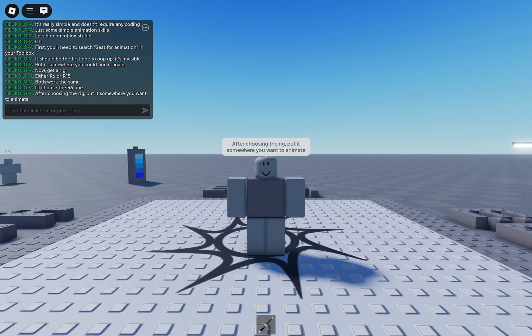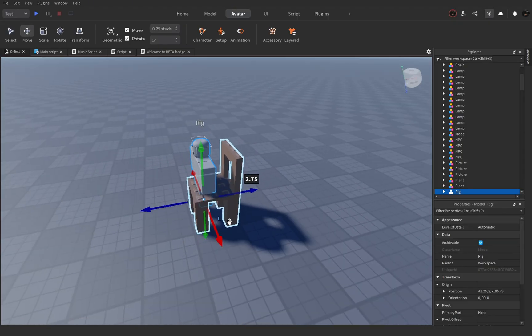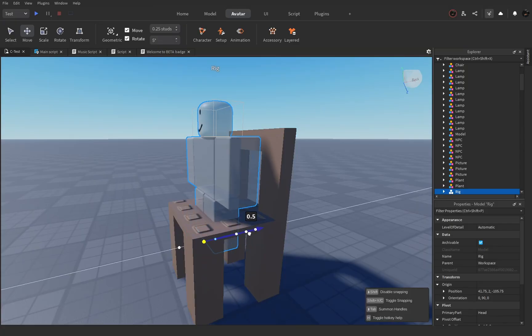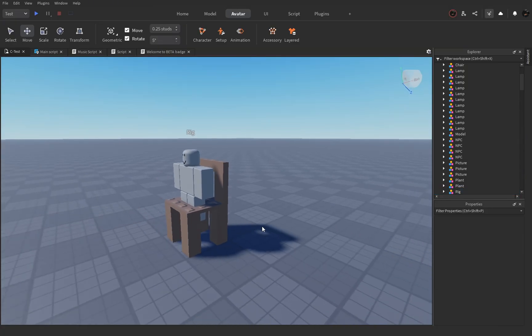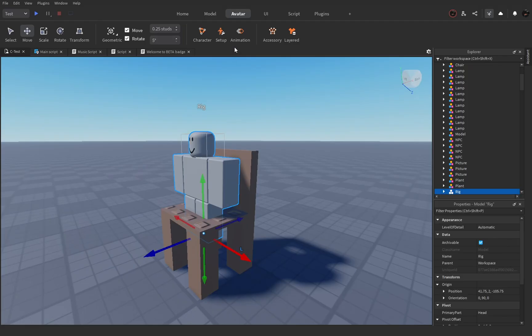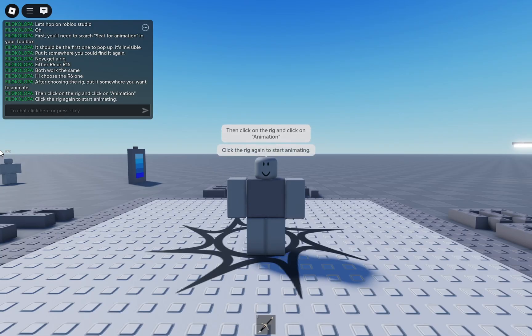After choosing the rig, put it somewhere you want to animate. Then click on the rig and click animation. Click the rig again to start animating.